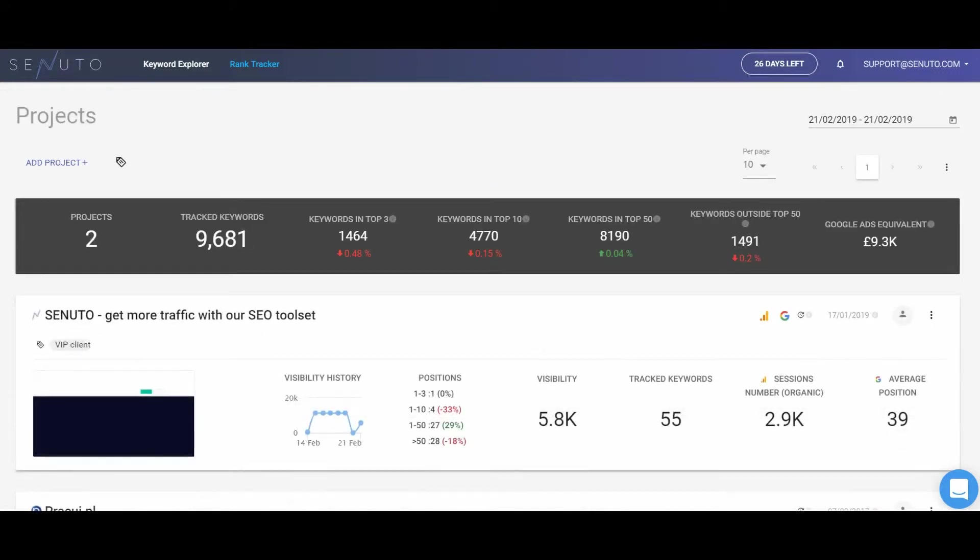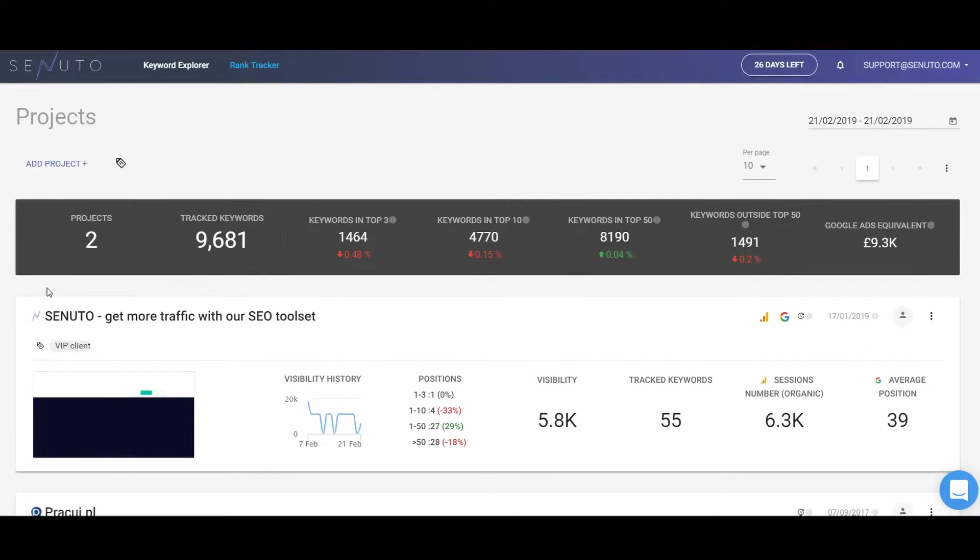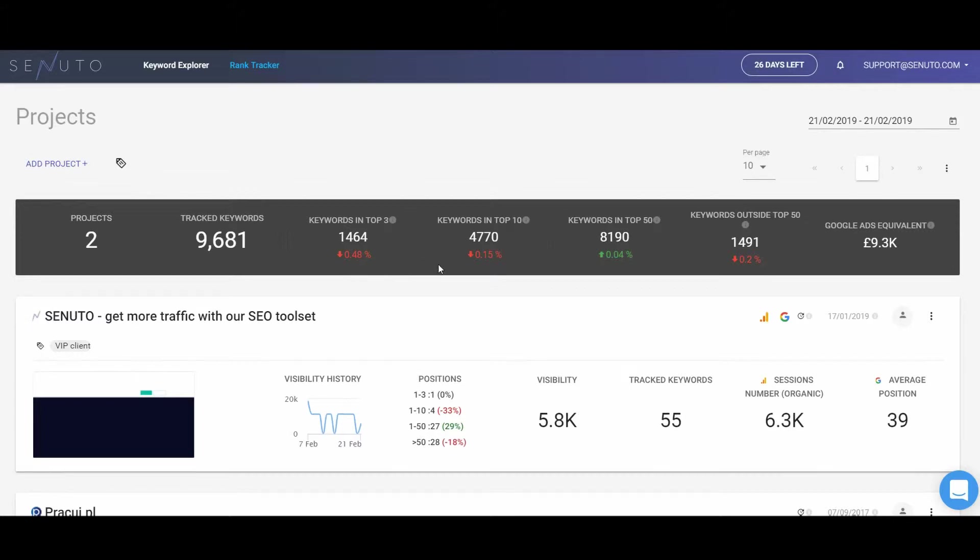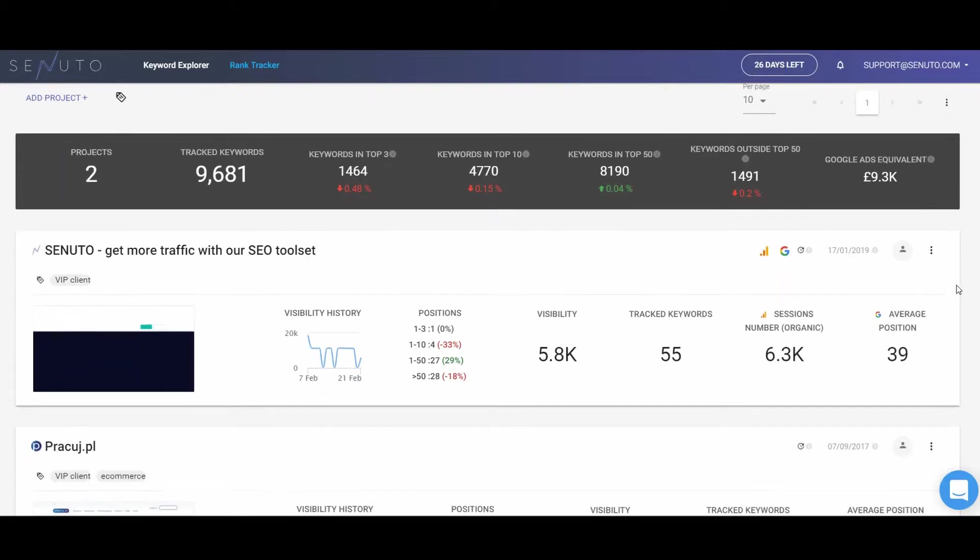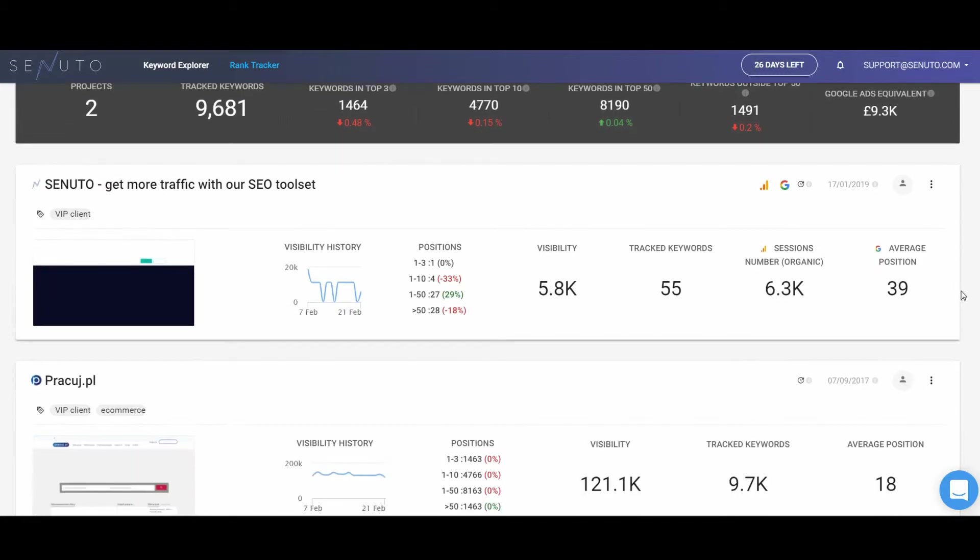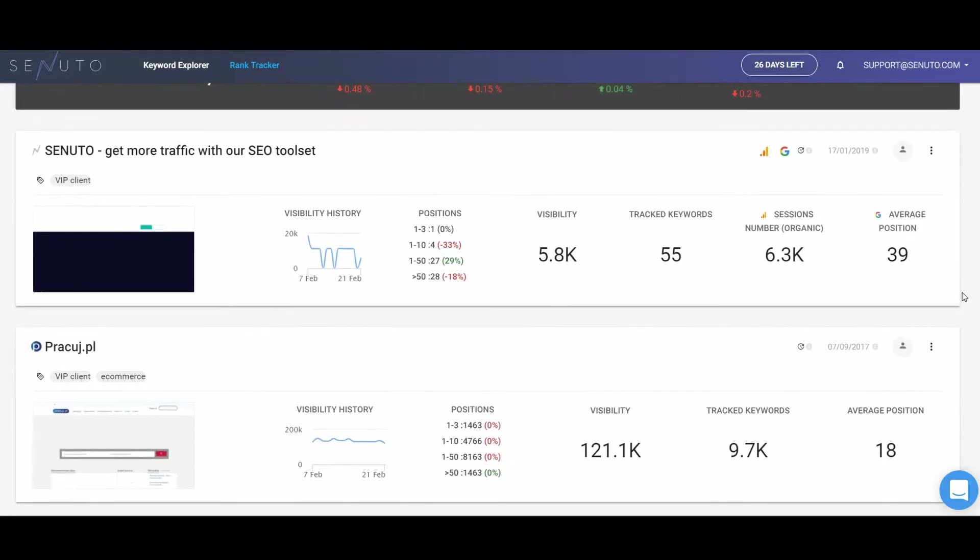If you have added at least one project, the system will display a summary of essential project information. It shows the number of projects, keywords tracked, keywords in top 3, top 10, and top 50 as well as outside top 50, and Google Ads equivalent. Below the global statistics, there is a brief summary for each project.